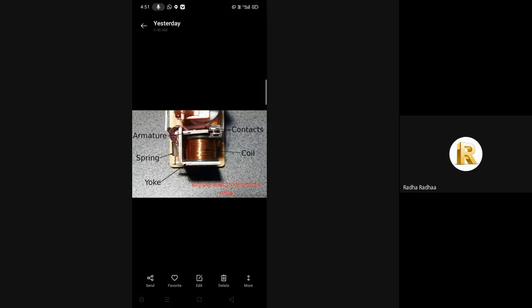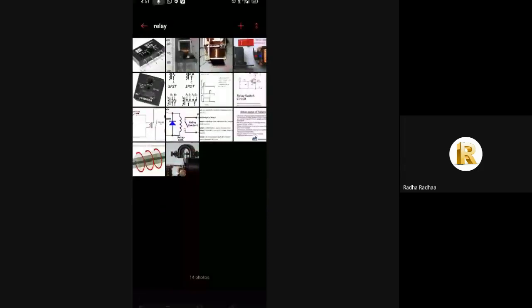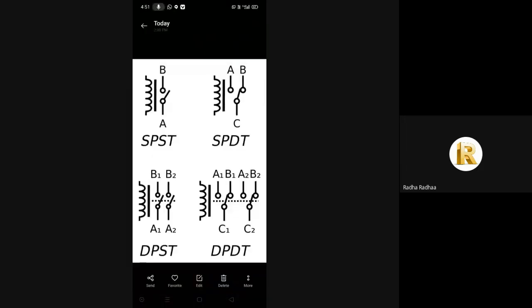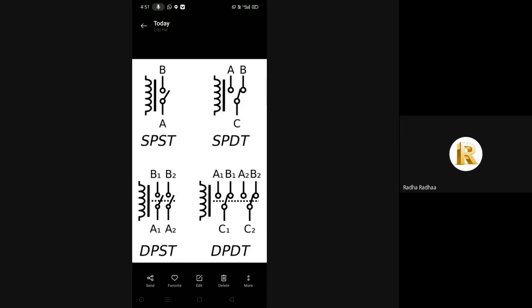The traditional form of relay uses an electromagnet to close or open contacts. Since relays are switches, the terminology applied to switches is also applied to relays.